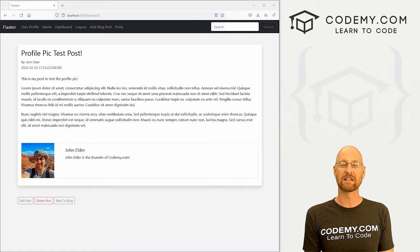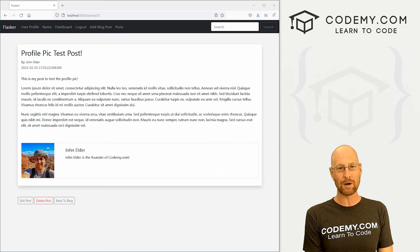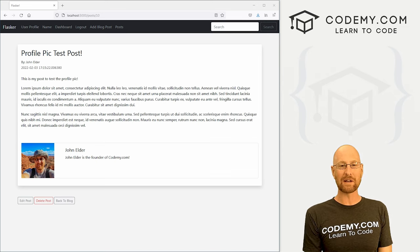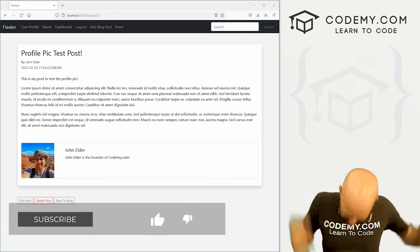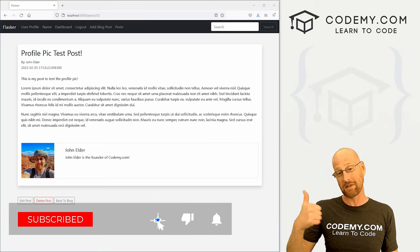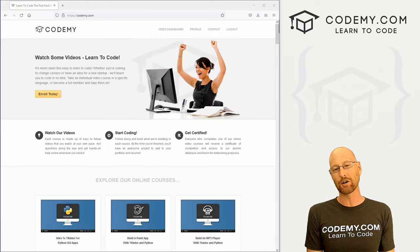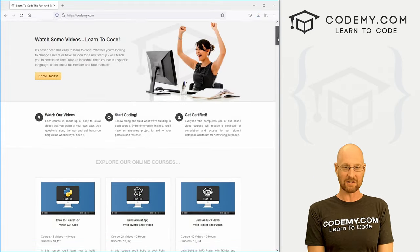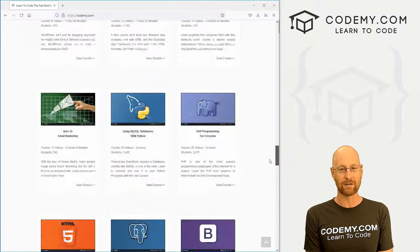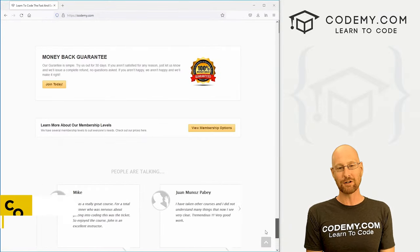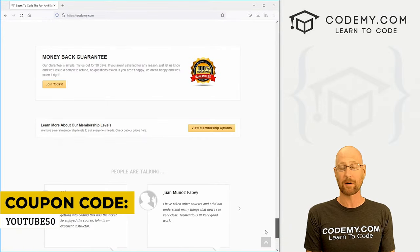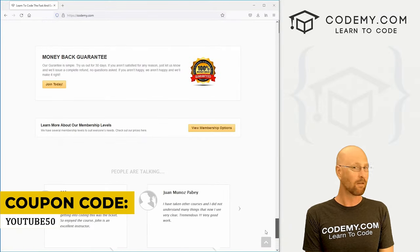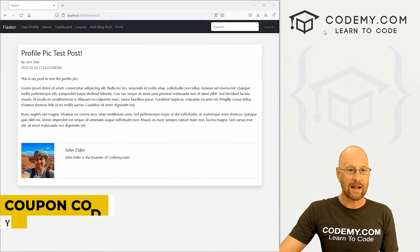Like I said, in this video, we're going to add our profile pics to the blog posts, but before we get started, if you like this video, be sure to smash the like button below, subscribe to the channel and check out Codemy.com. I have dozens of courses with thousands of videos that teach you to code. Use coupon code YouTube50 to get 50% off memberships, which is insanely cheap.